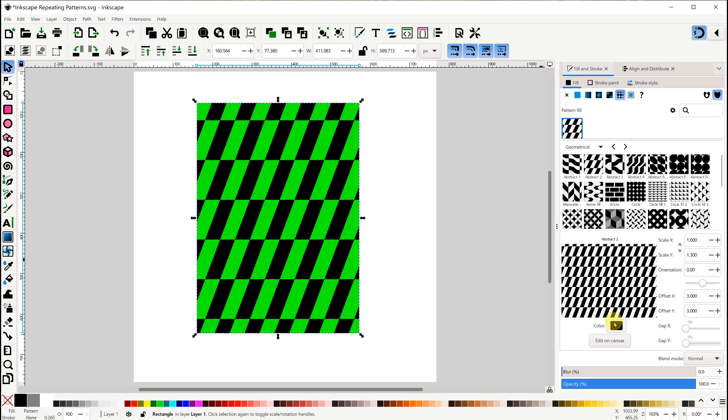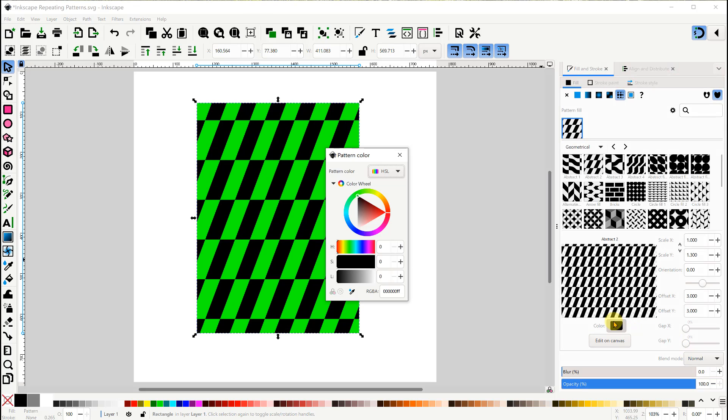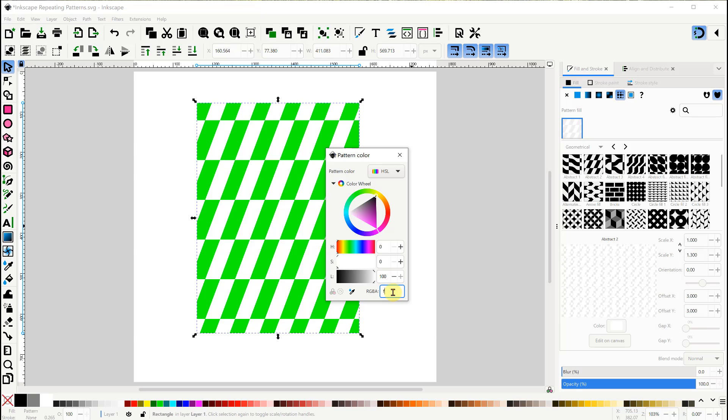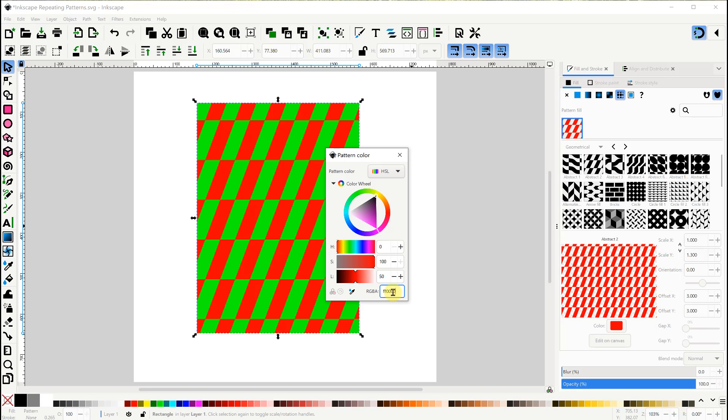The Color option lets us change the color of the pattern, like this. Sometimes I need to kick start it by changing the RGB code.